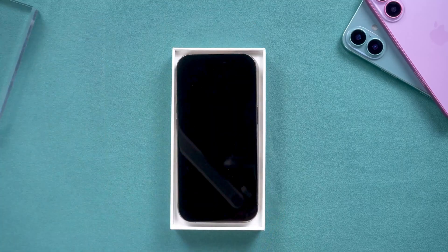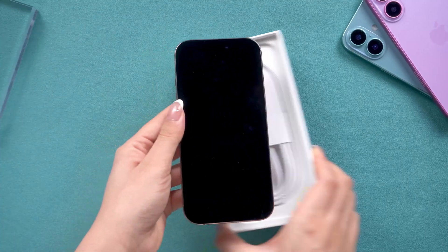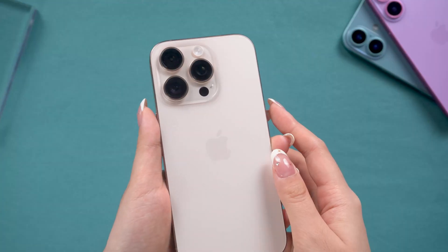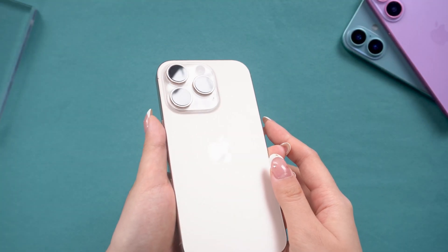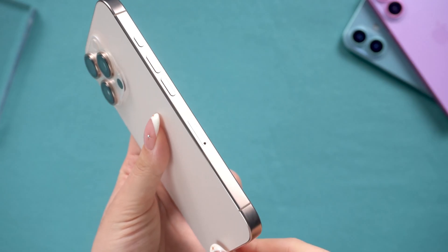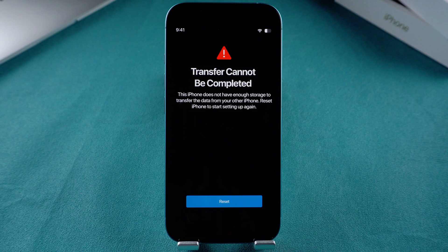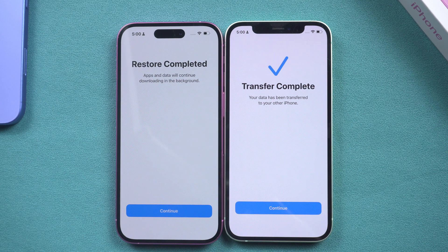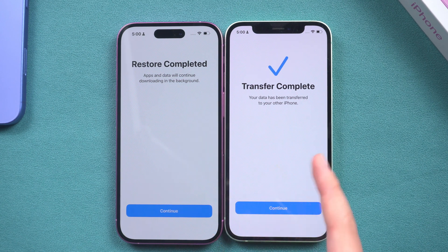The iPhone 16 series has finally been released and you are excited to get your hands on the shiny new iPhone. But then you need to face problems. For example, some users have reported that they are unable to complete data transfer on the new iPhone 16. If you also happen to face this problem, this video is necessary for you. We will mention a couple of fixes that can quickly resolve the transfer issue, so let's dive in.